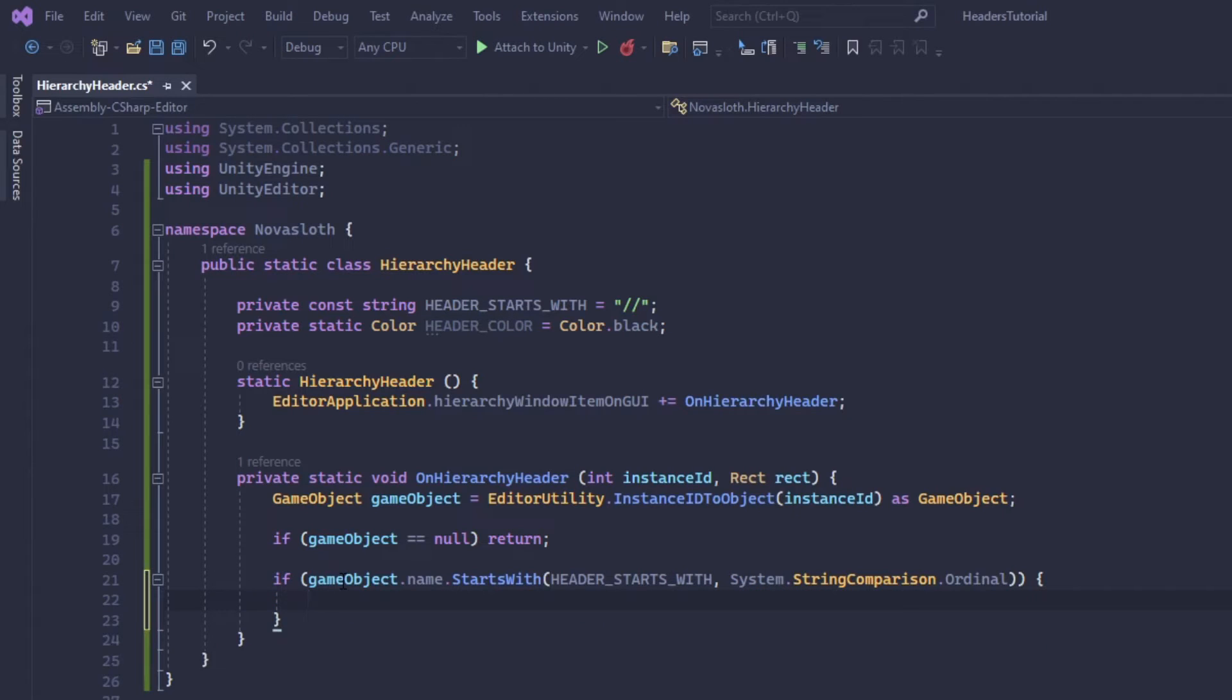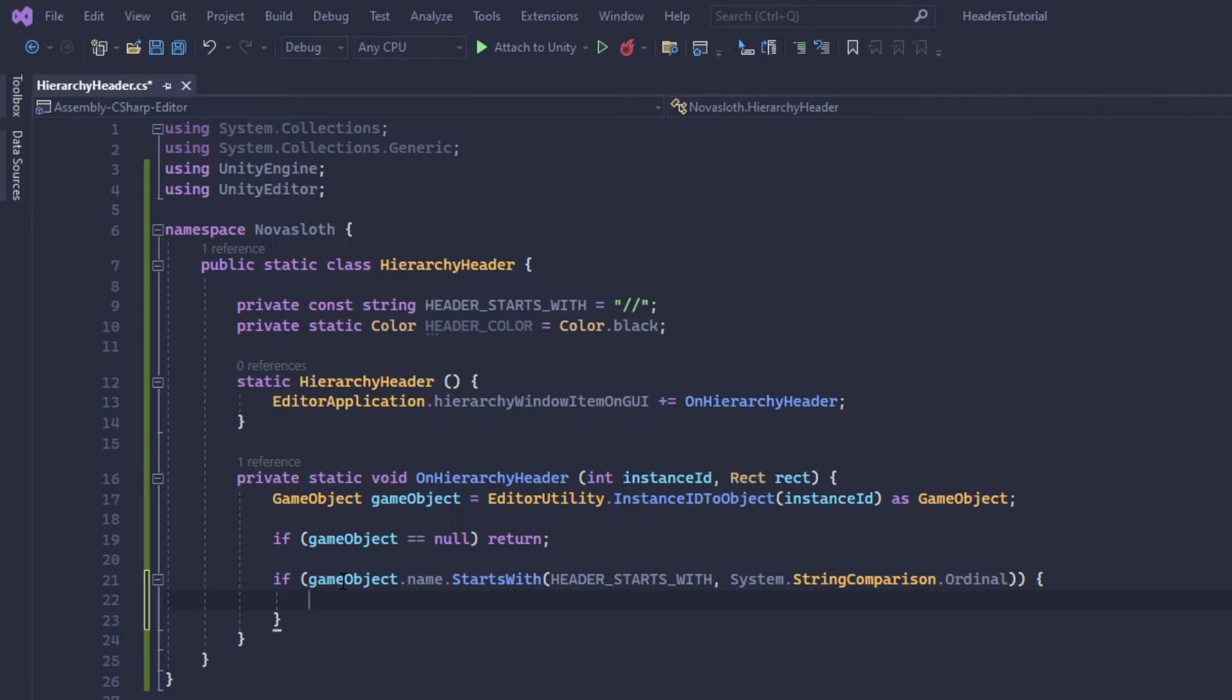So if we do have a game object that is a header, we need to set the color and set the text. Setting the color is actually pretty simple so we're just going to use the editor GUI draw rect and then pass in the rect parameter and then we will use our header color.